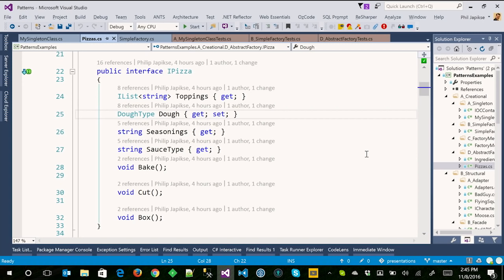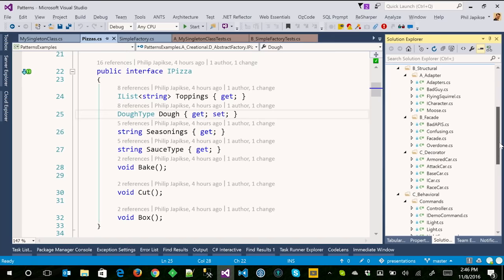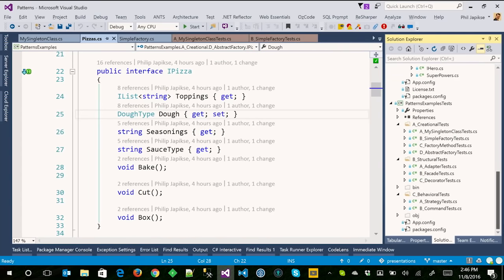This is just the Liskov Substitution principle — I want to be able to program to an IPizza. Pizza is going to have toppings, a dough type, you have to cook it, cut it. If I had a cheese pizza and a pepperoni pizza class, that's easy. But now let's say you've got 36 different toppings — think of all the different combinations. Think of Starbucks: when you get right down to it, it's all the same thing — liquid in a cup — but with all the different combinations and variations.